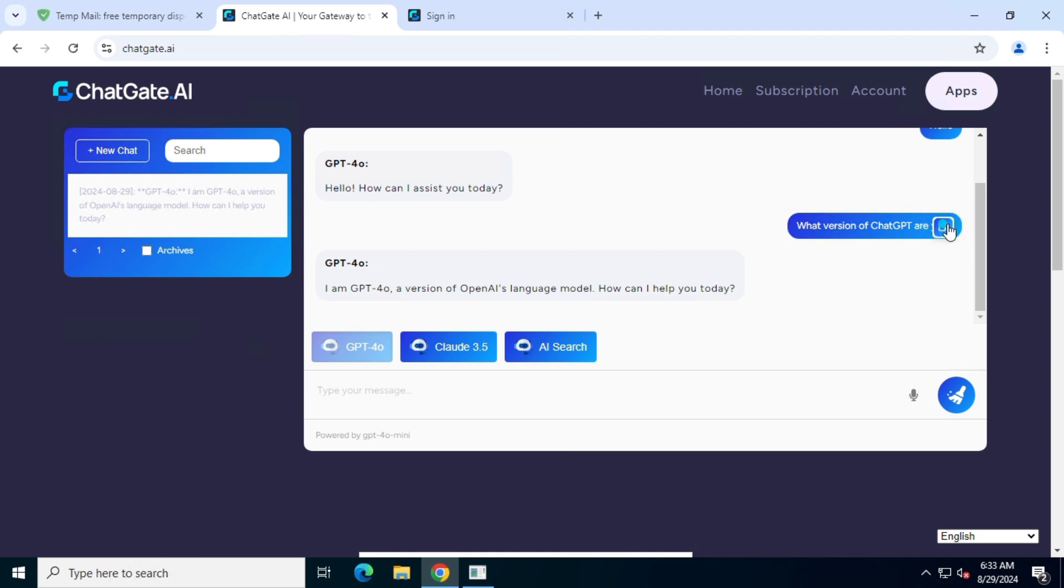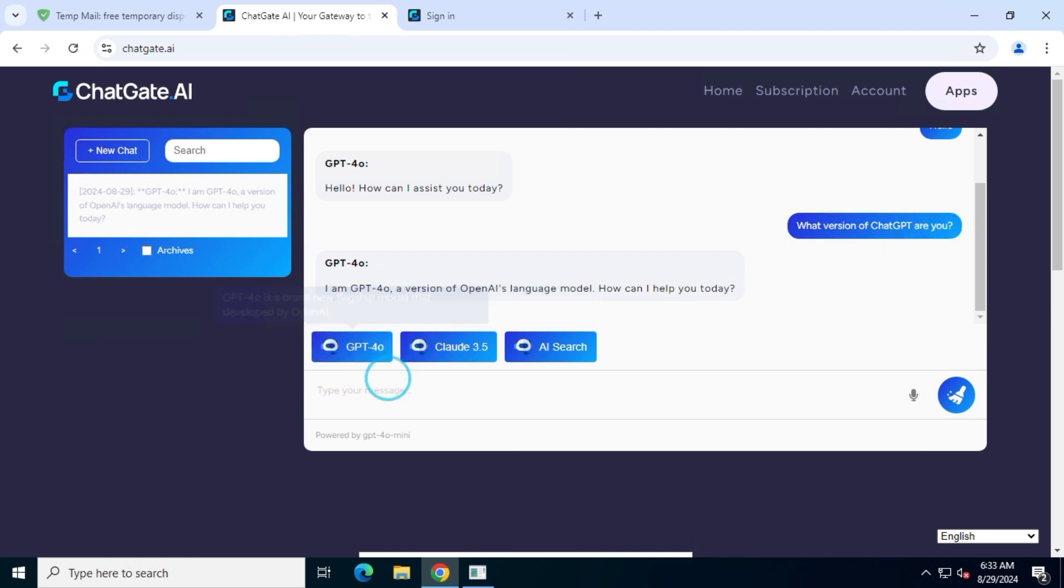Now, the interesting part. Uncheck ChatGPT4O model and select nothing, and then send the same message again.